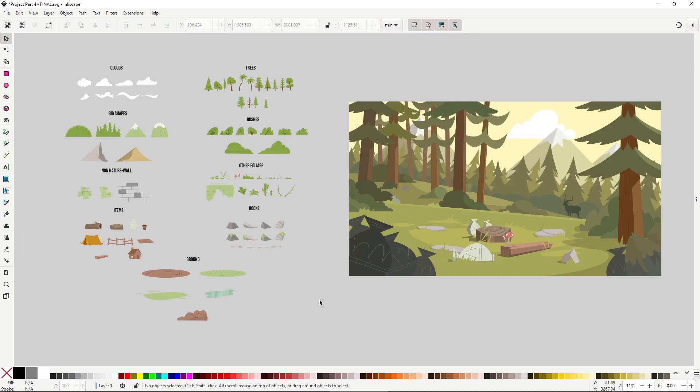Hi there! This next video is gonna be a timelapse of a background that I made for a course of mine. The course was about how to kitbash a background — that is, building it from the ground up using an Inkscape document, which contains a ton of reusable assets like trees, bushes, clouds, grass and ground, and a lot of other things. All of this was made using a keyboard and mouse with the asset pack, and of course Inkscape.